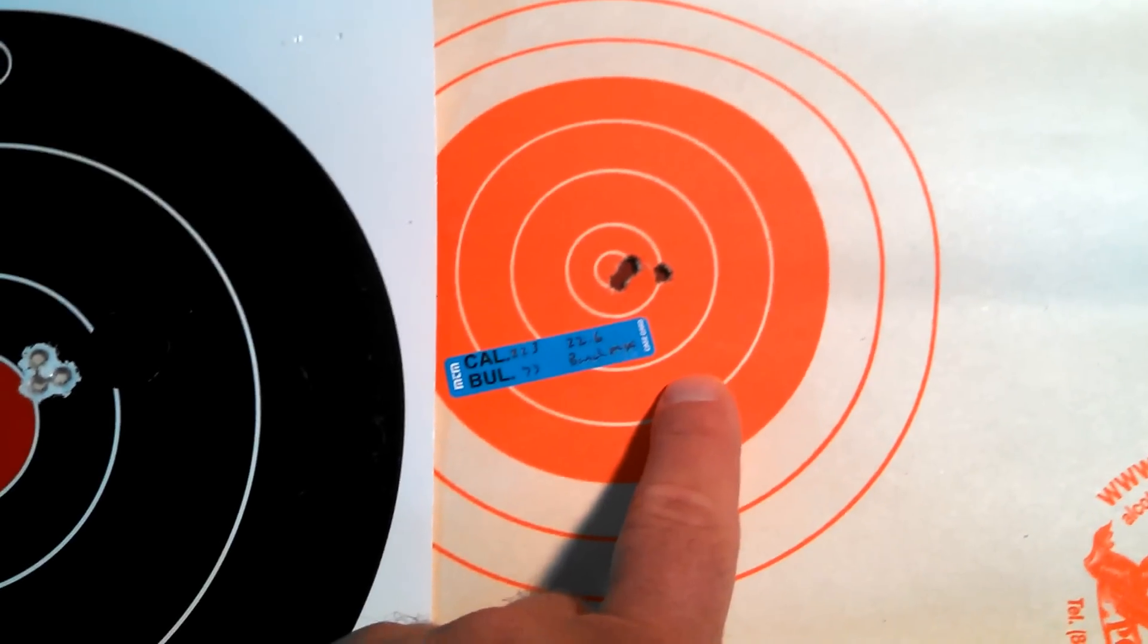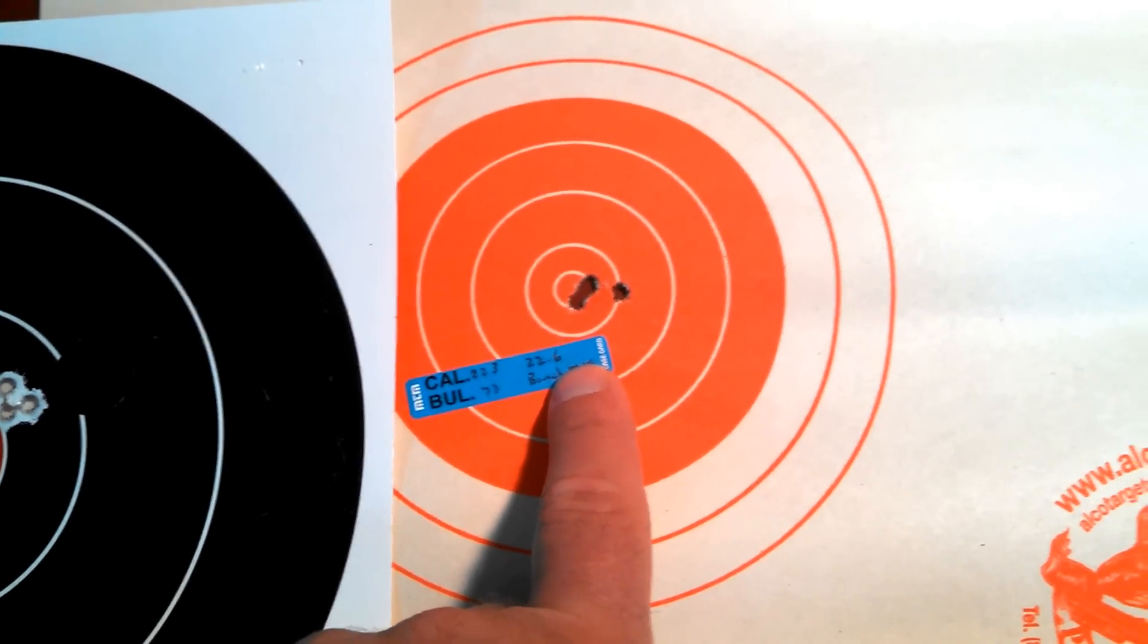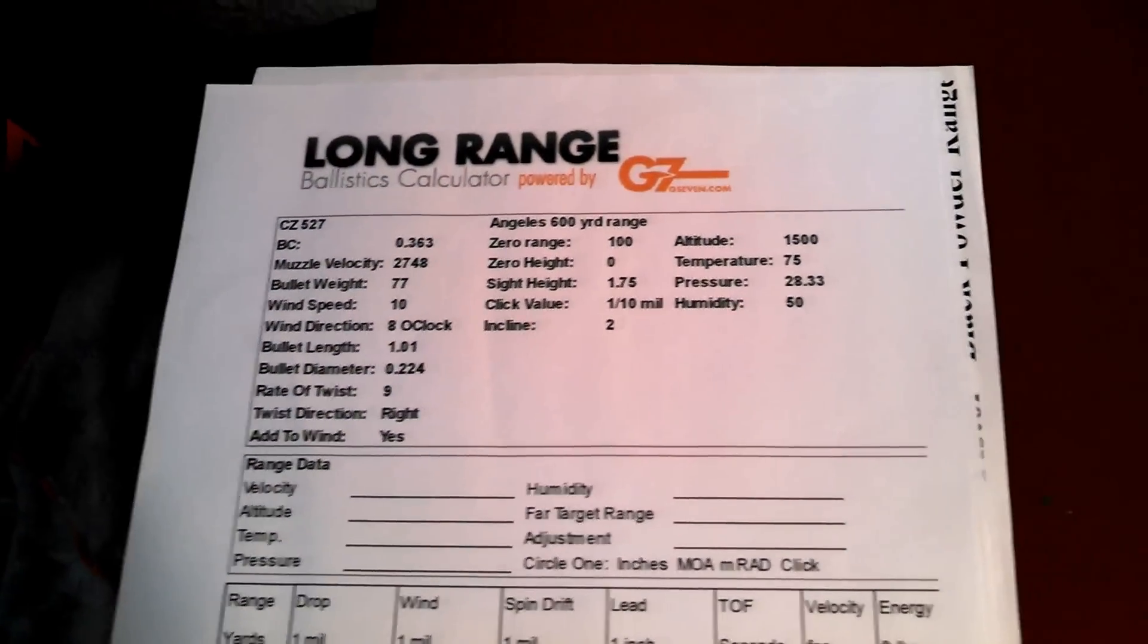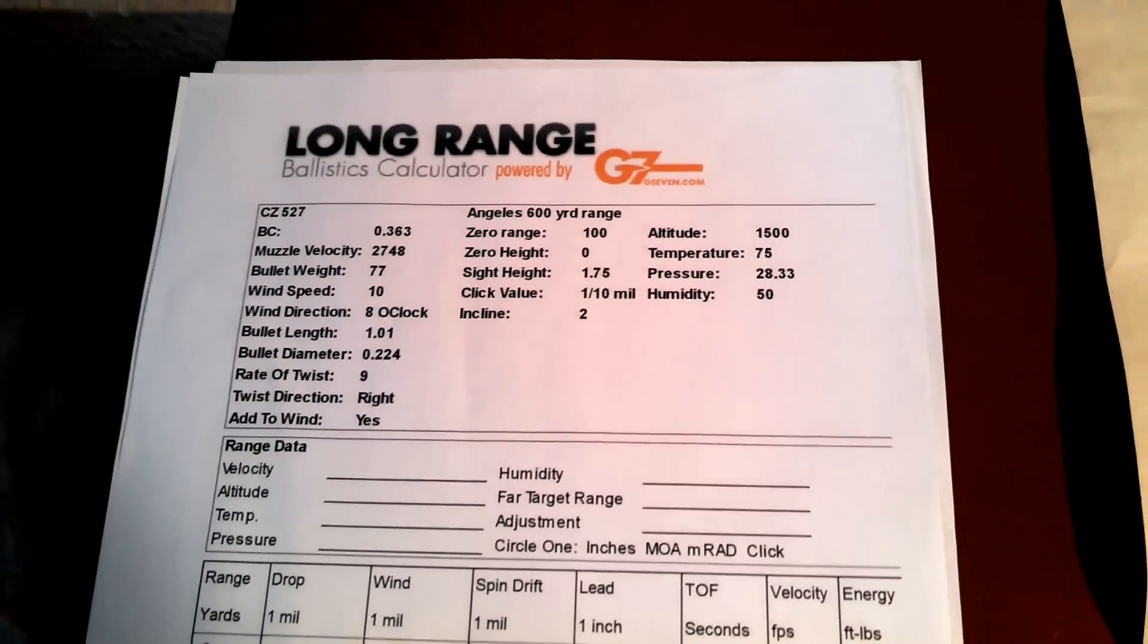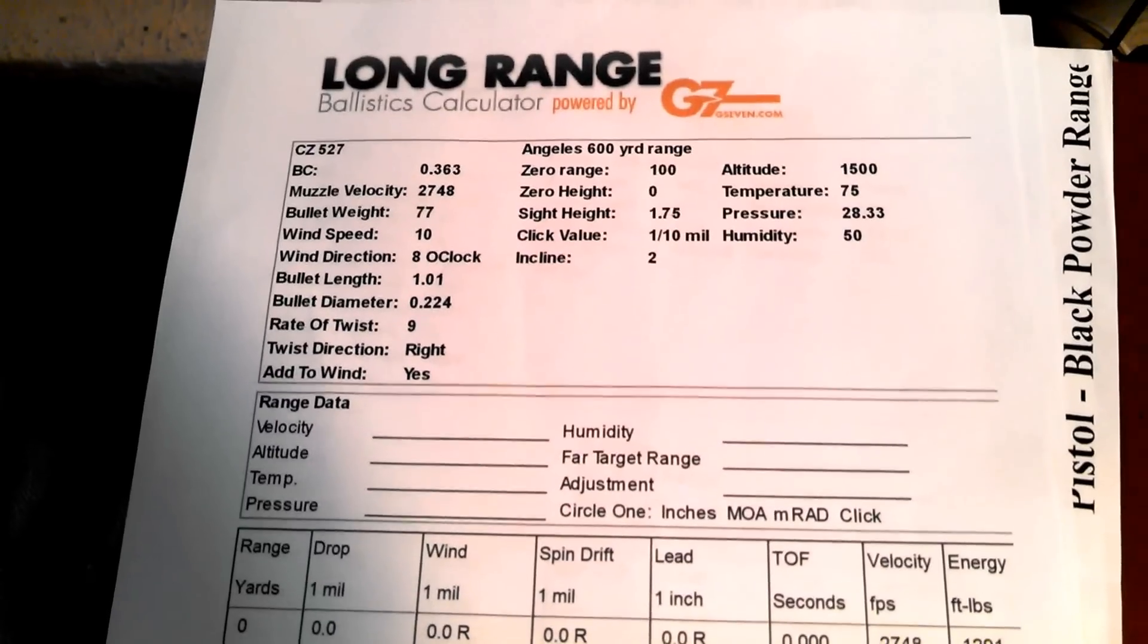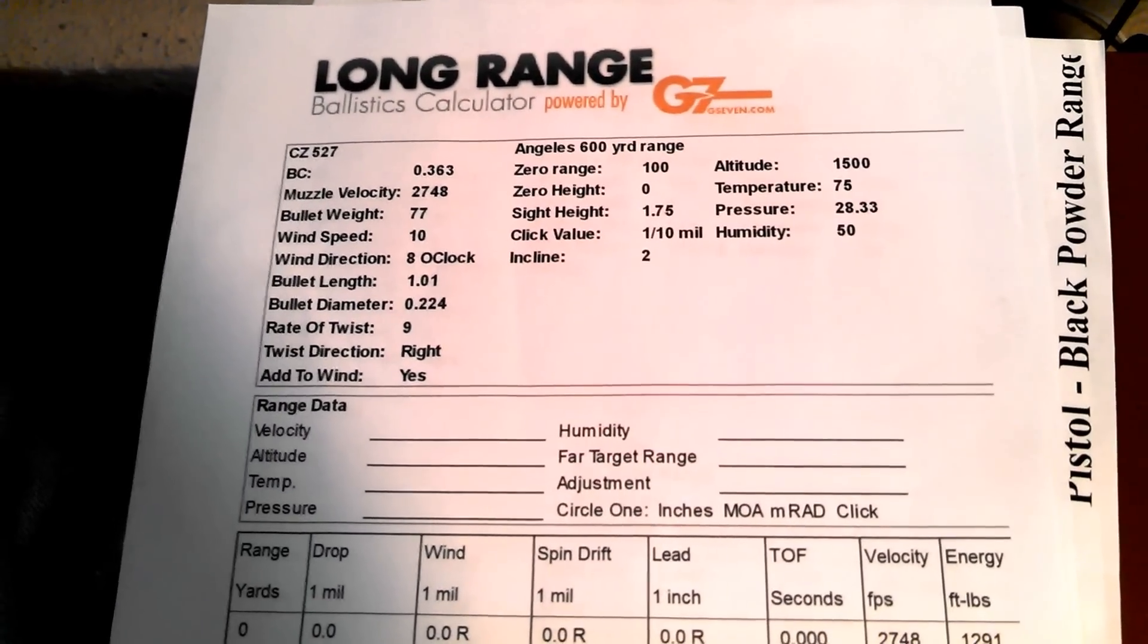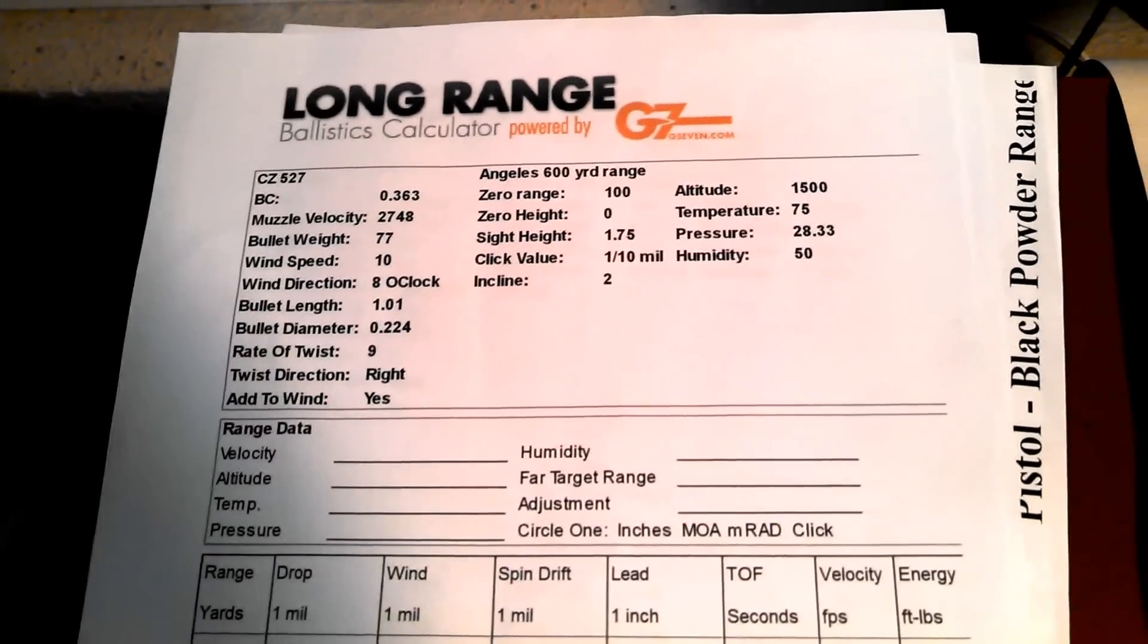And what I did was, I loaded up a whole bunch at 22.6 and I printed out a long-range ballistic calculator powered by G7 and no one's done this yet. I suggest you do this because it was spot on. I loaded it up. I did a couple of different wind speeds and everything. I got my click value, my bullet weight, speed, muzzle velocity. It's all there.